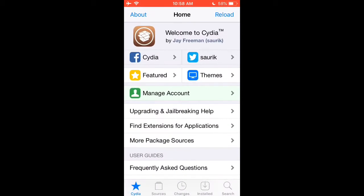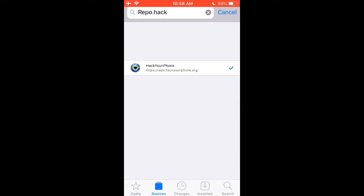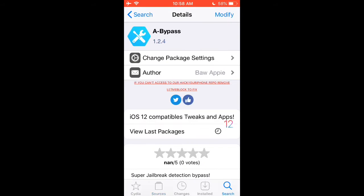Then go into Cydia, go into sources and add this source: repo.hackyouriphone.org. Then go to the search tab and search for A-Bypass.